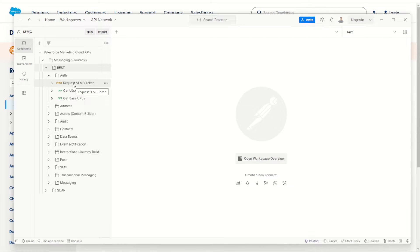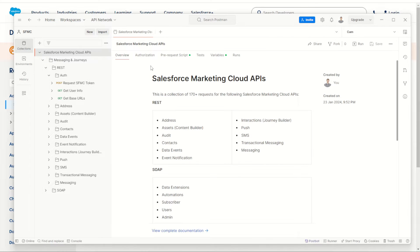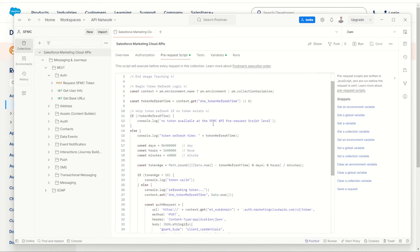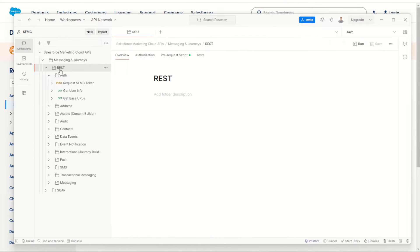One thing to be aware of: inside this Marketing Cloud collection there are a whole lot of pre-request scripts. If you click onto the main collection and go across, you'll see these pre-request scripts all written out. The scripts here, as well as in the REST folder, are really important to make sure the API succeeds against the Marketing Cloud server. So we can't just go and make our own basic folder — we do have to copy across these scripts.